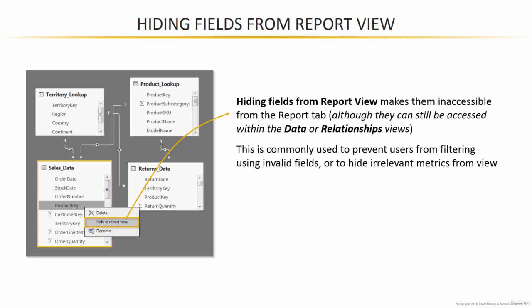So this is a really common way to prevent users from accidentally filtering using invalid fields, like a foreign key from a data table, instead of a primary key from a lookup.